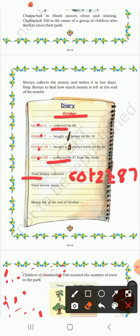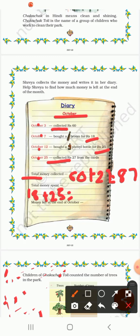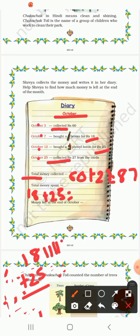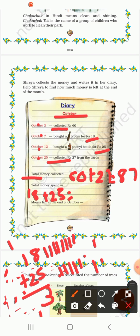Now total money spent. She spent on: 18 plus 25. So 8 plus 5 — counting gives 13. So 3 down, carry 1. Then 1 plus 2 is 3, plus carry 1 gives 4. So she spent Rs. 43 this month.